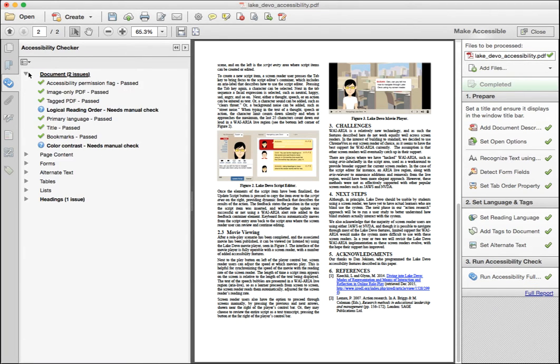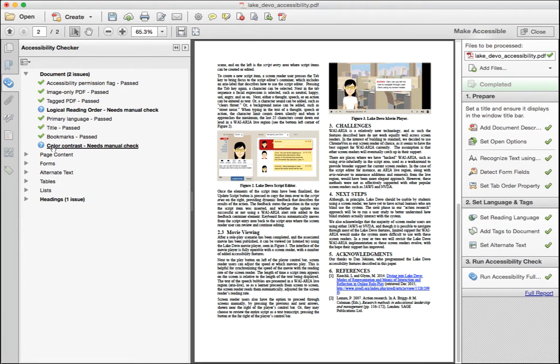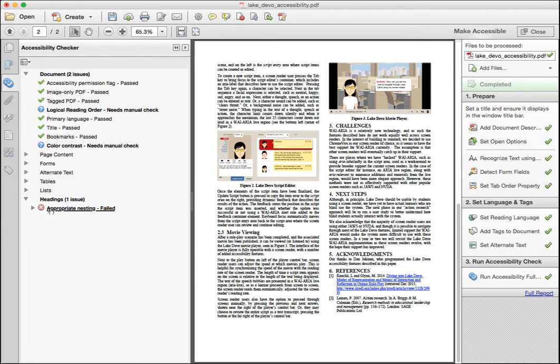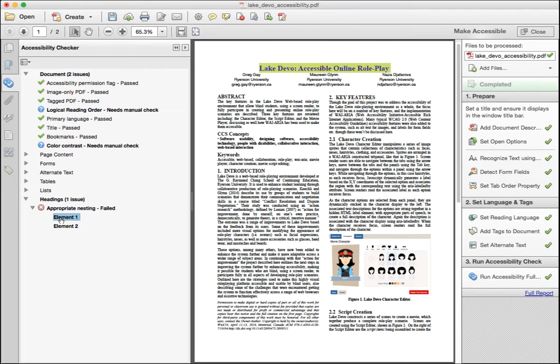Now you'll see in the report on the left there are only a few issues remaining. Open each and make corrections as needed. The first couple are manual checks.